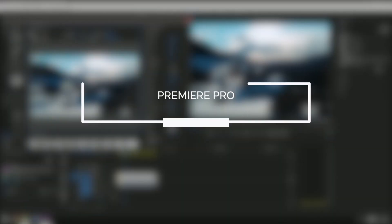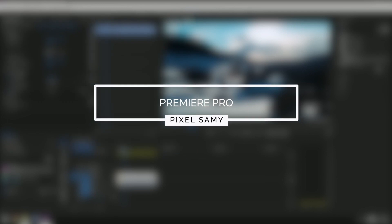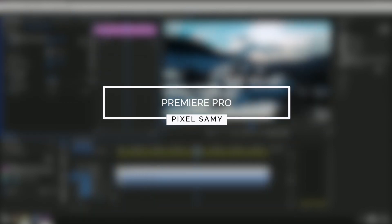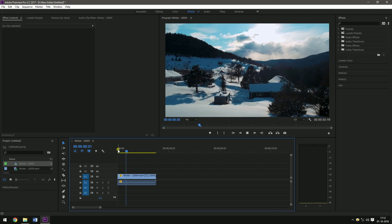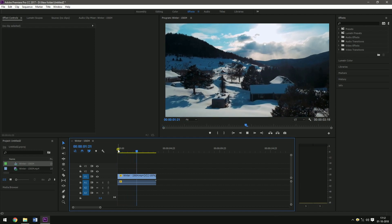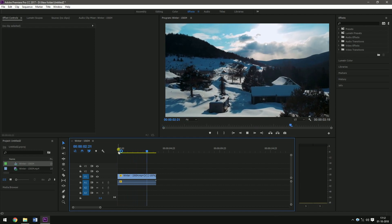Now I am going to show for Premiere Pro. And this is the footage which I have taken. It is of a mountain which is moving. Actually it is a drone footage.